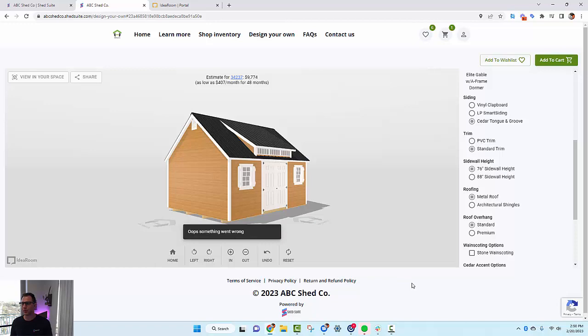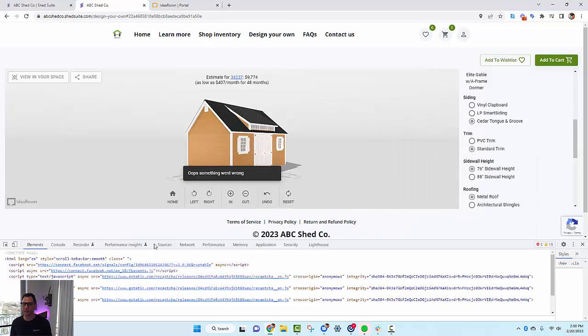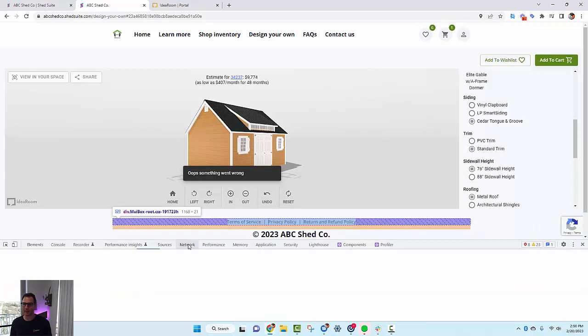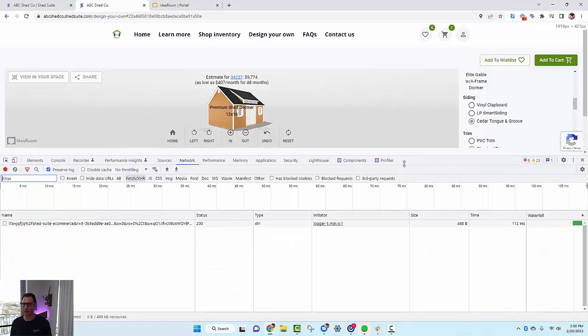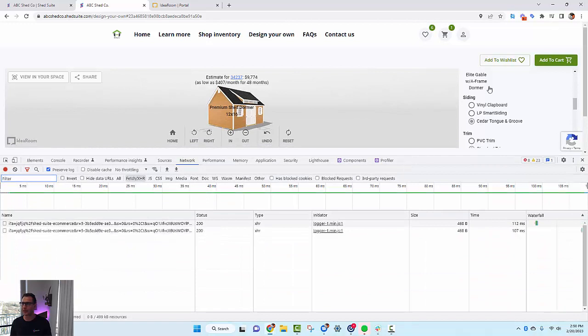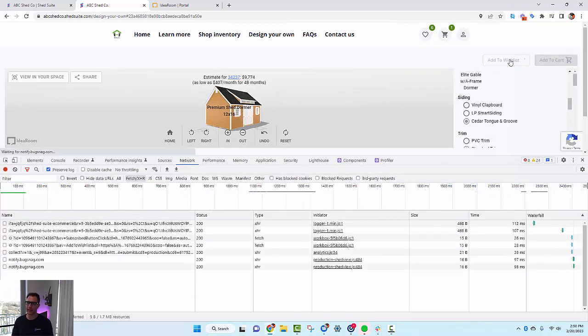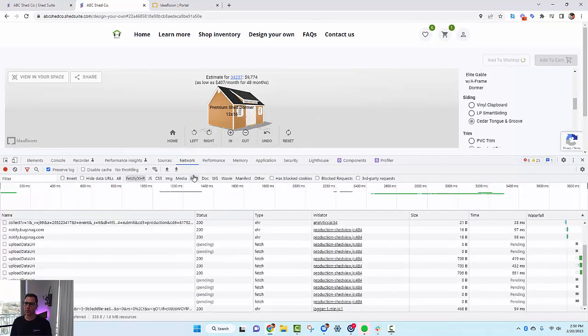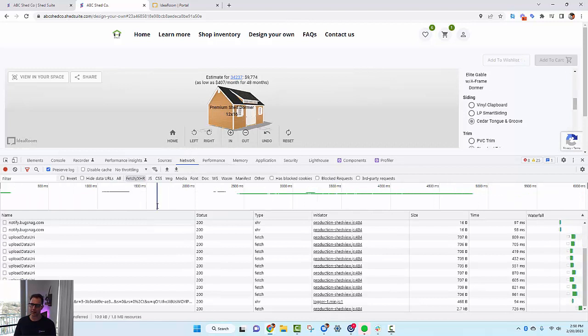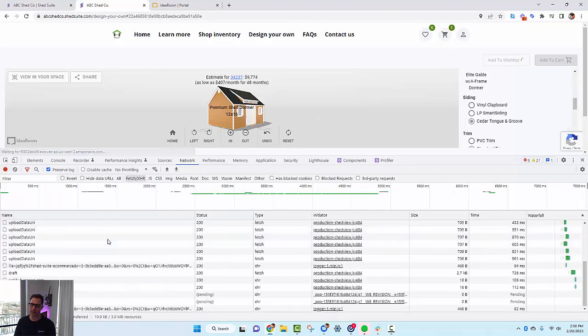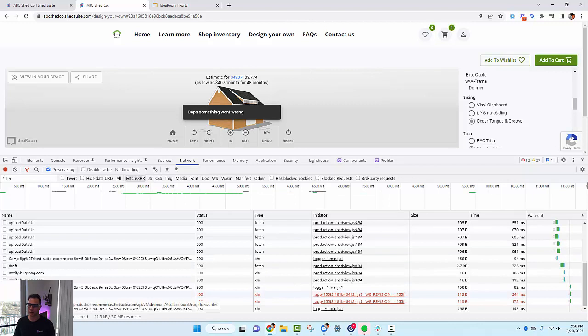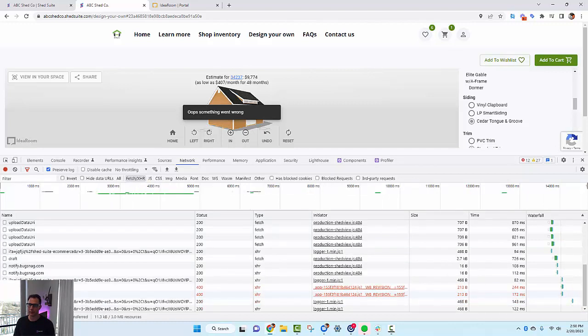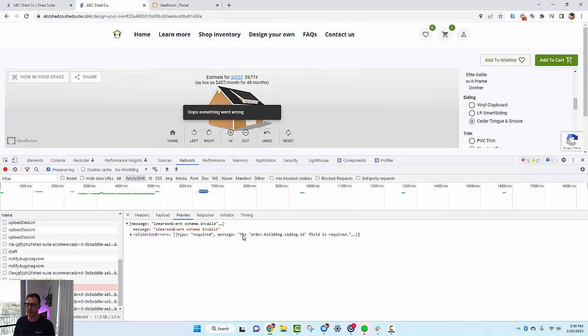If you really want to know what went wrong, you can click the Inspect button, click the Network tab. Open up the network tab, click Add to Wish List again, it will then attempt to add it to the wish list. You'll see in the console here where it's got an 'Add Idea Room Design to Favorites,' and it'll be red. If you click on it to open it up, the error message will say 'The order building siding ID field is required.'